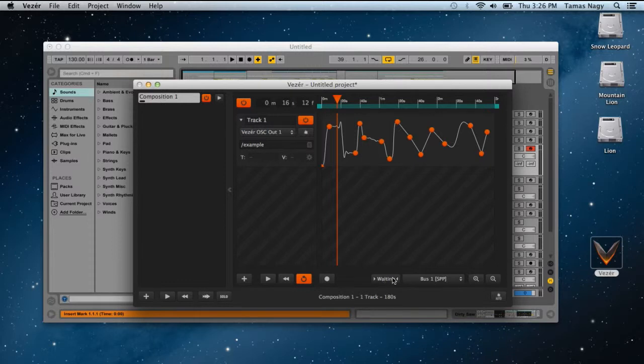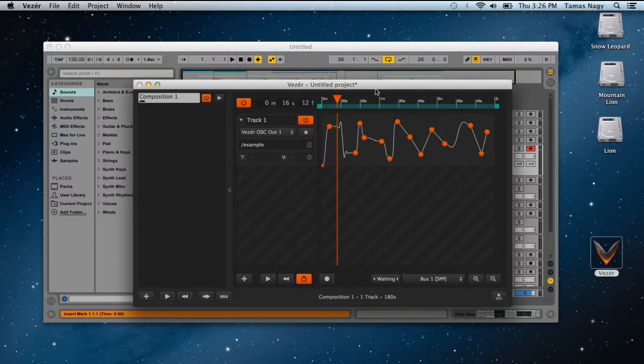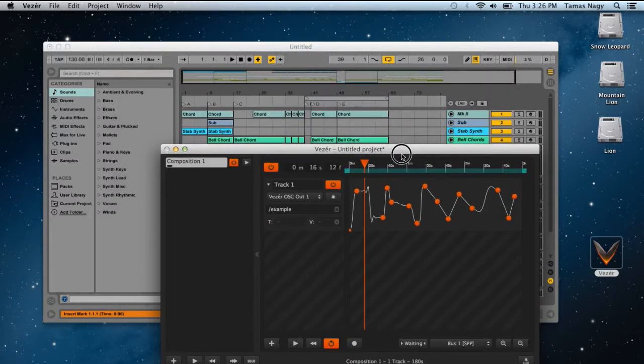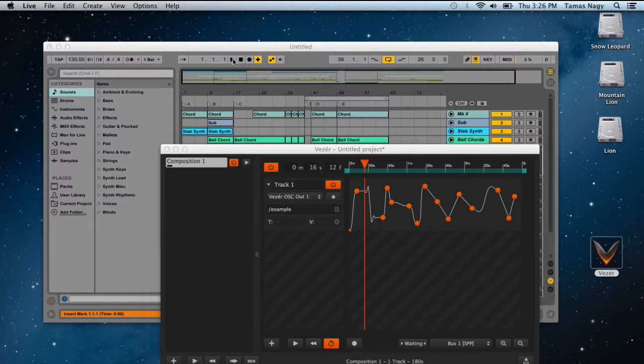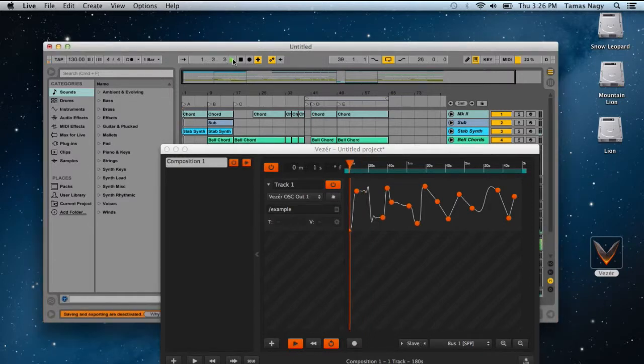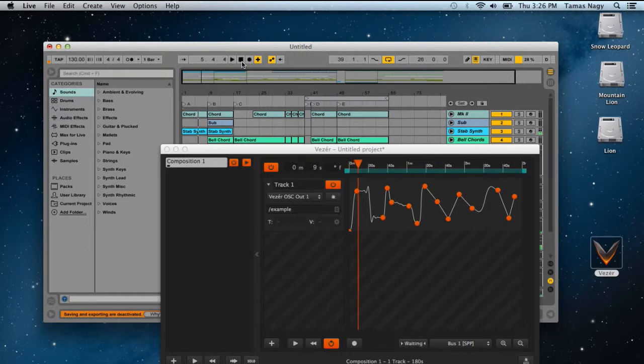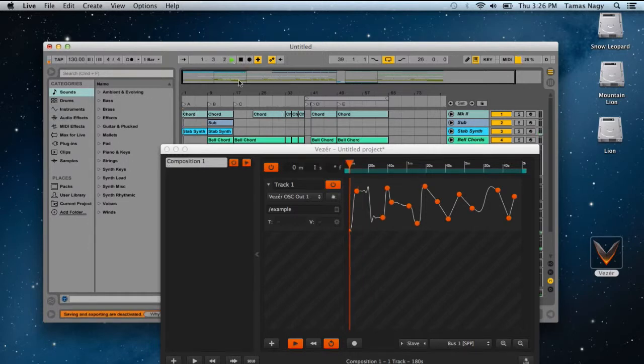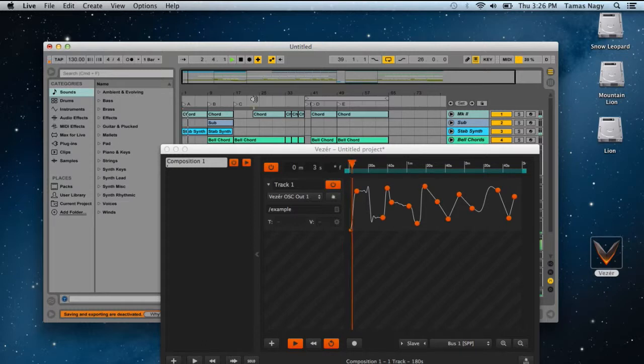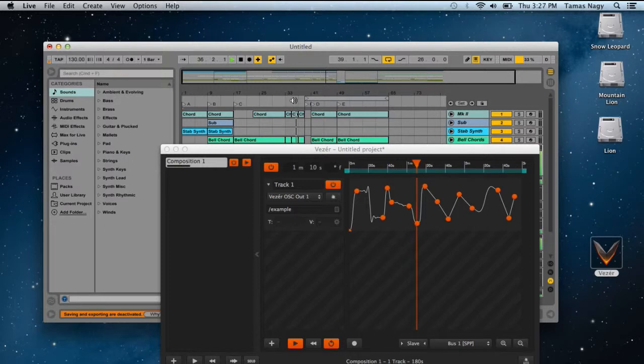As you noticed, Vazir is now waiting for the MIDI clock signals. So when you start playback in Ableton Live, Vazir will start as well. If you stop playing, Vazir will stop. And if you jump in Ableton Live, Vazir will jump as well.